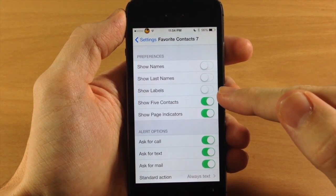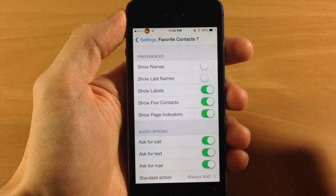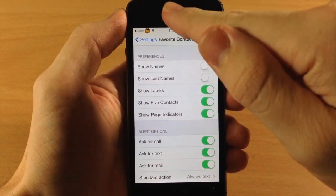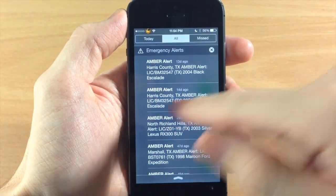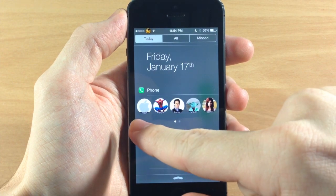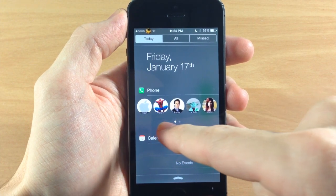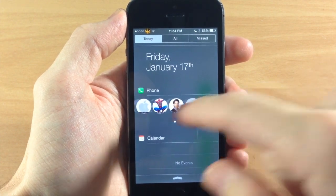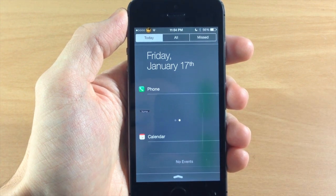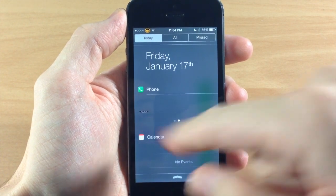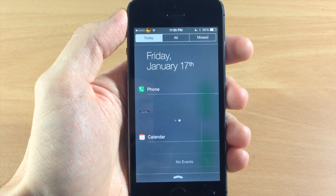Down here you can show labels, which can give you some reference as to where the contacts are. You can see it says main, mobile, home, mobile, home right there, and if you swipe over here you can see a little label that says home. So you'll know exactly where to tap.